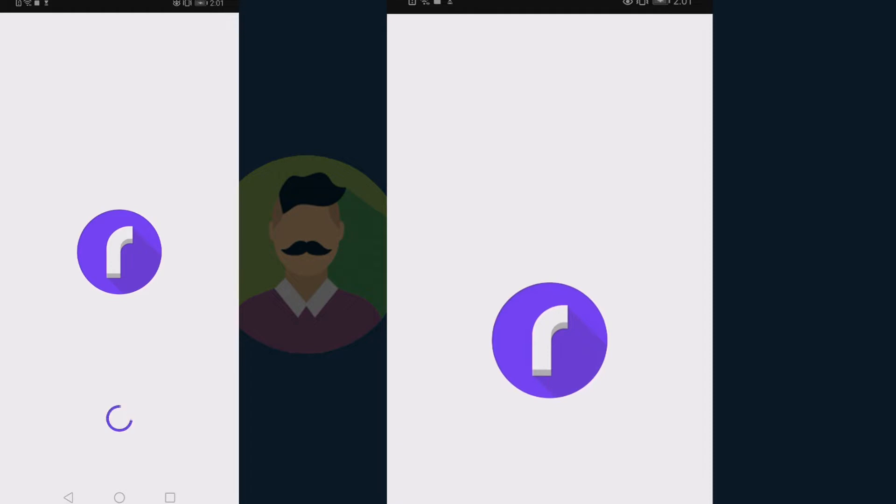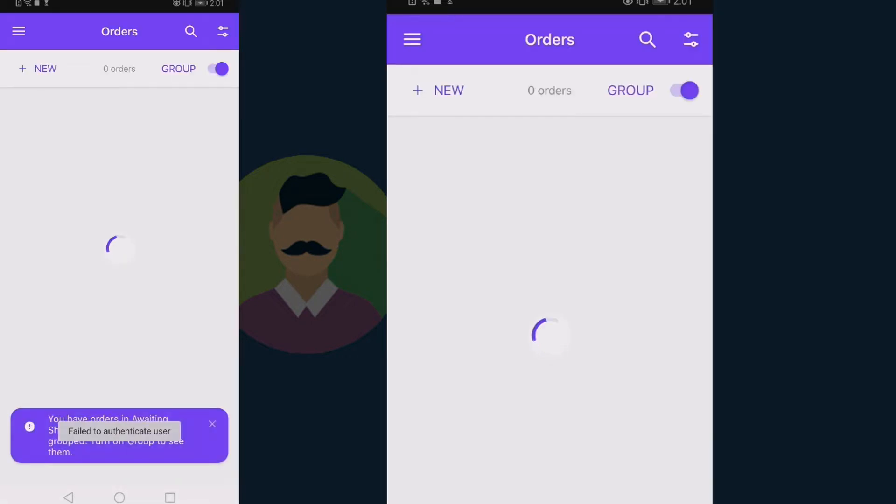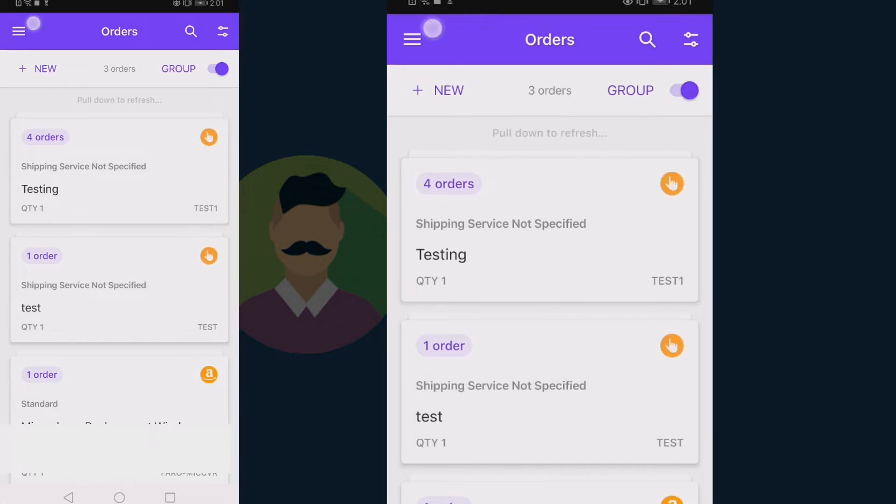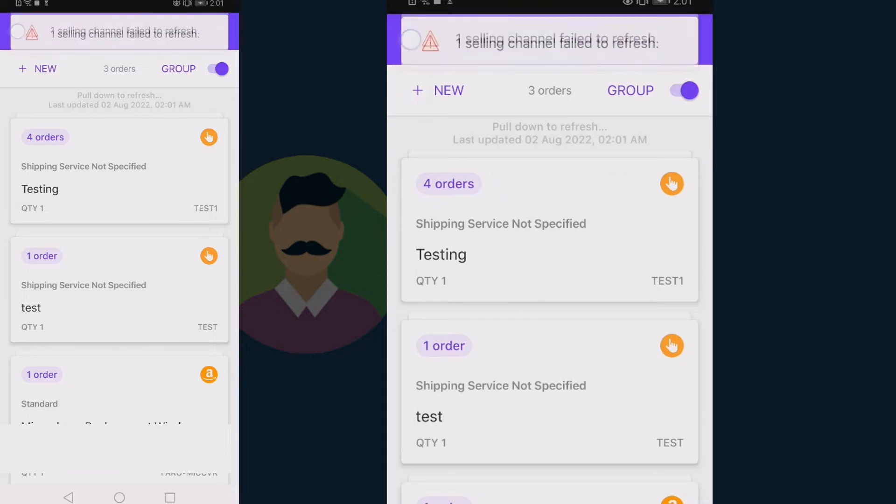First, open the Rollo app. Make sure you're signed in. Once the Rollo app is open, tap on the hamburger icon, that is the icon with three lines at the top left.